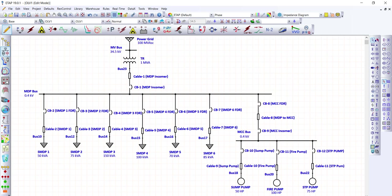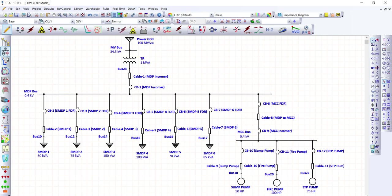To verify that all elements in the single line diagram are interconnected properly, we press the 'Check Circuit Continuity' button. There are no errors, meaning all points are interconnected properly. The single line diagram is now ready to run the load flow study to verify cable voltage drop.